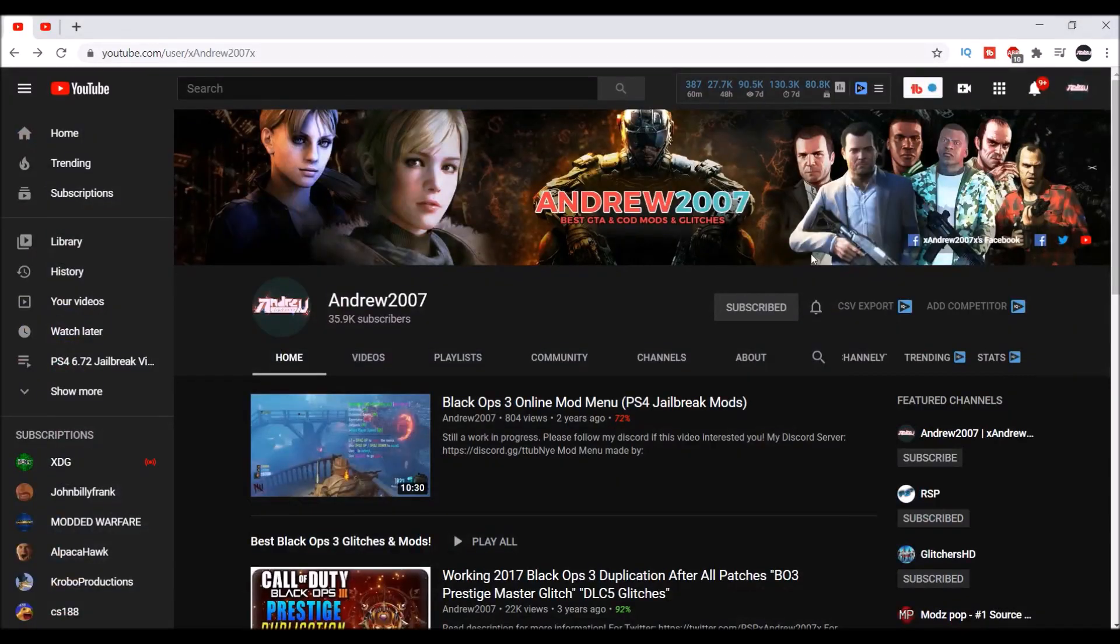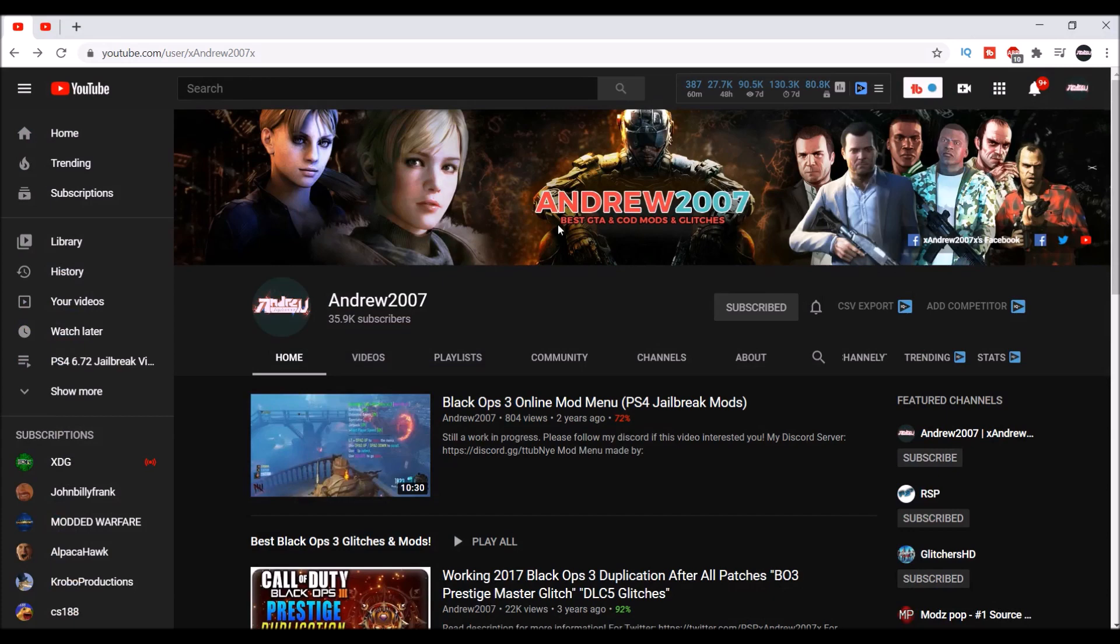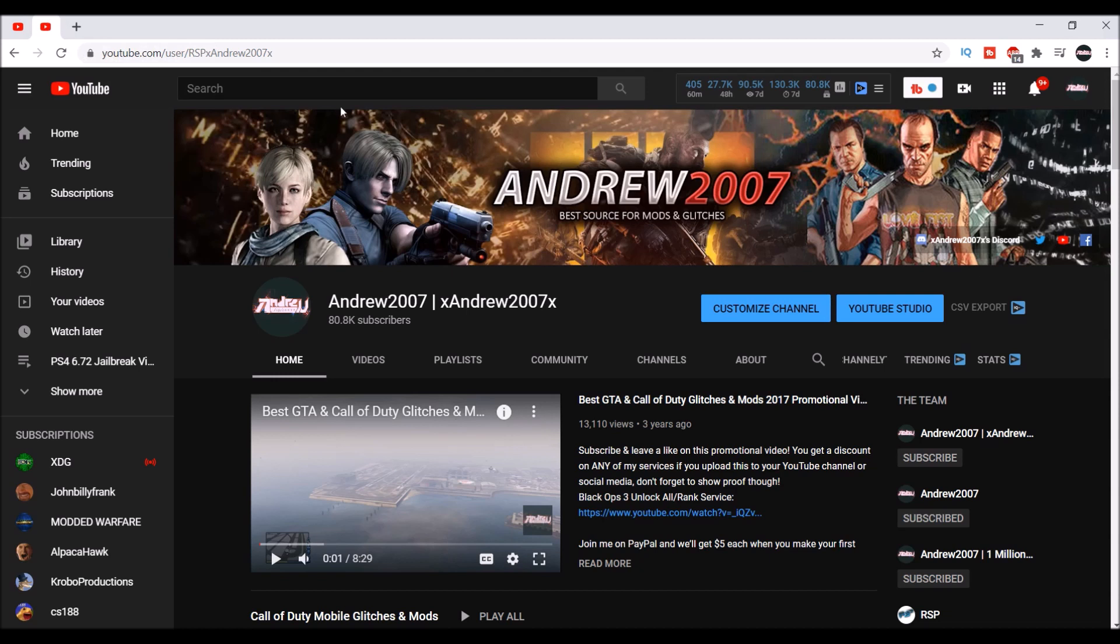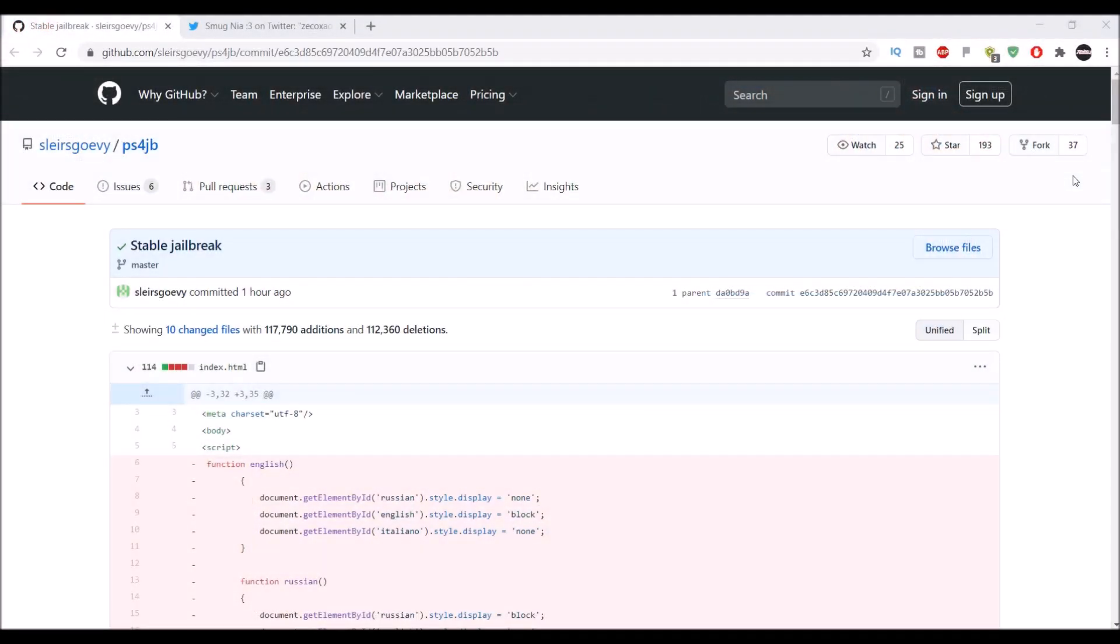And if you guys could possibly check out my original channel xandrew2007x and leave the bell notification for my channel which you're currently watching on, since I can't do it for myself. All right, I hope you guys enjoy this - xandrew2007x with some very exciting news for the 6.72 jailbreak.